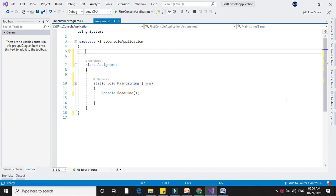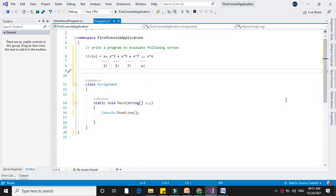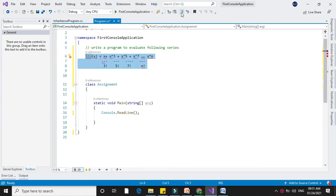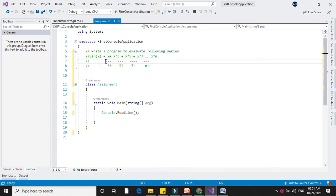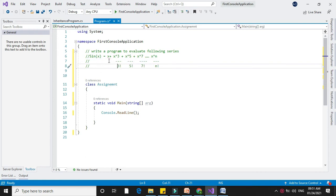Write a program to evaluate a sin x series. The series will be like this: sin x equals x plus x raised to 3 divided by 3 factorial, plus x raised to 5 divided by 5 factorial, plus x raised to 7 divided by 7 factorial, up to n.